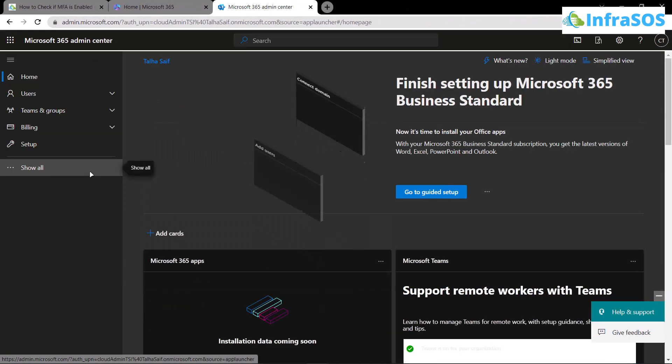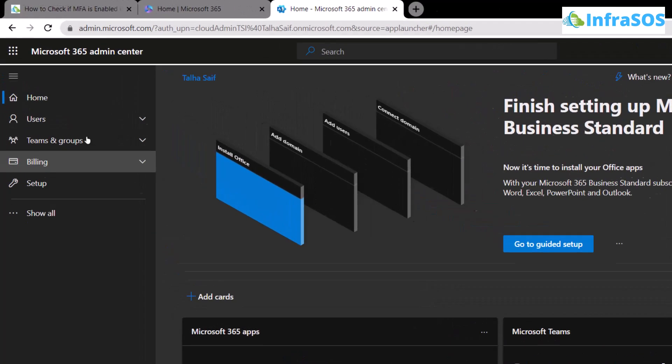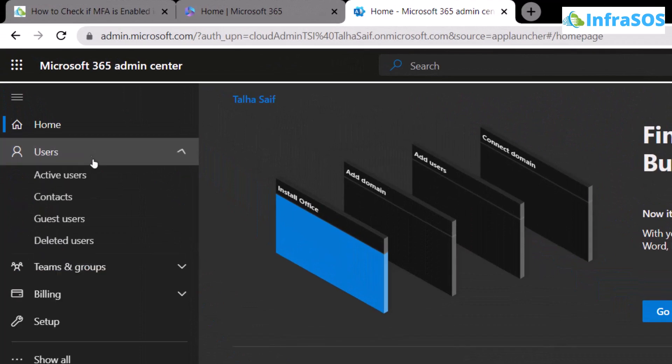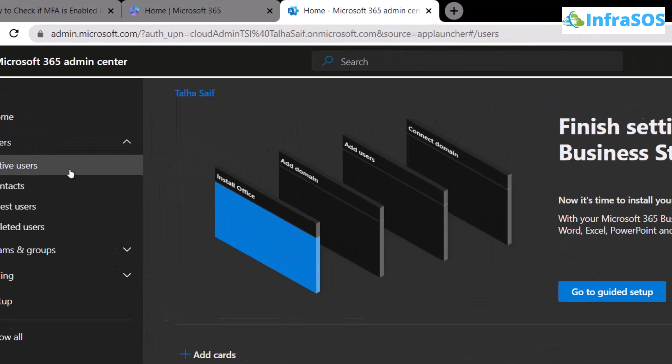From here, what you want to do is access the list of users. For that, click on users and then click on active users.